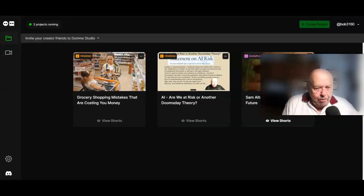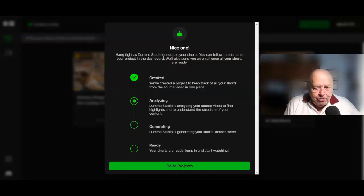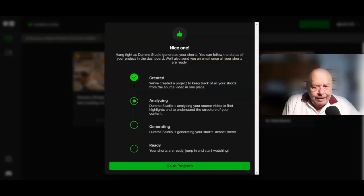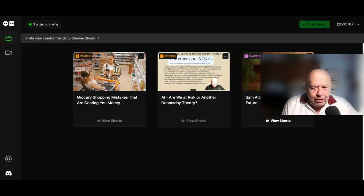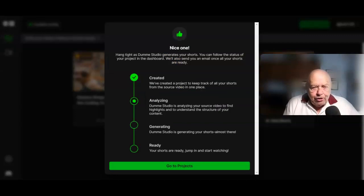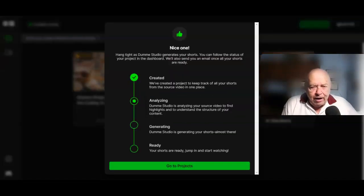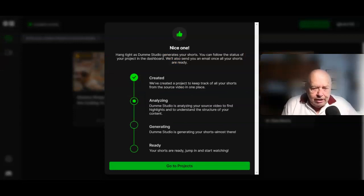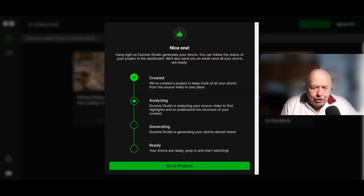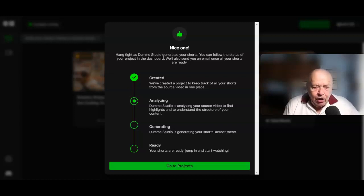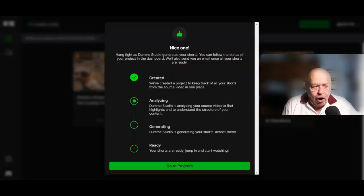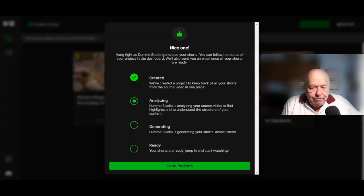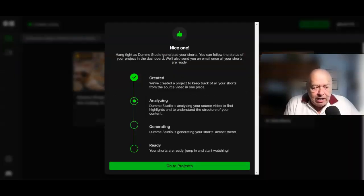At this point, you need patience. Hang in as Dummy Studio generates your shorts. You can follow the status of your project in the dashboard or, as it says, we'll send you an email once all your shorts are ready. I currently have two shorts pending.